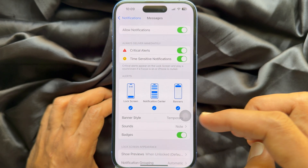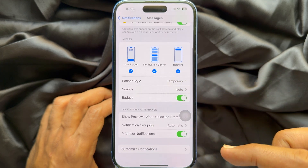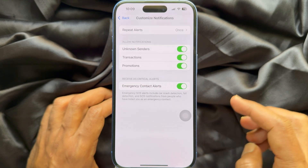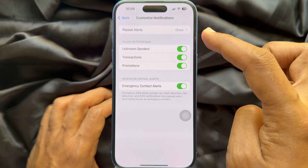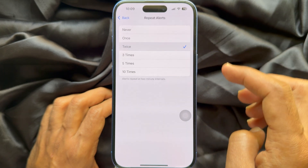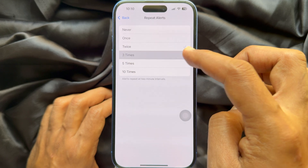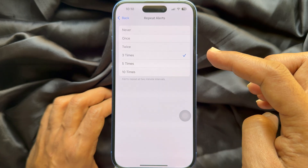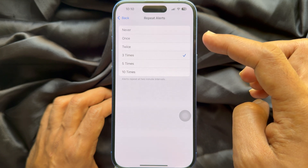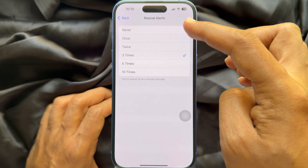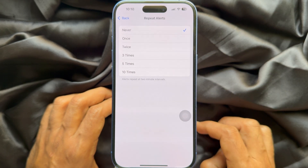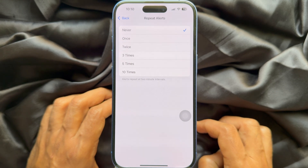Again, scroll down and tap Customize Notifications. Here you will see Repeat Alerts. By default, Repeat Alerts is set to once, but you can set it to twice, three times, five times, or ten times. If you would like to disable or turn off repeat alerts for text messages, select Never. Now go back and make sure Repeat Alerts shows Never.